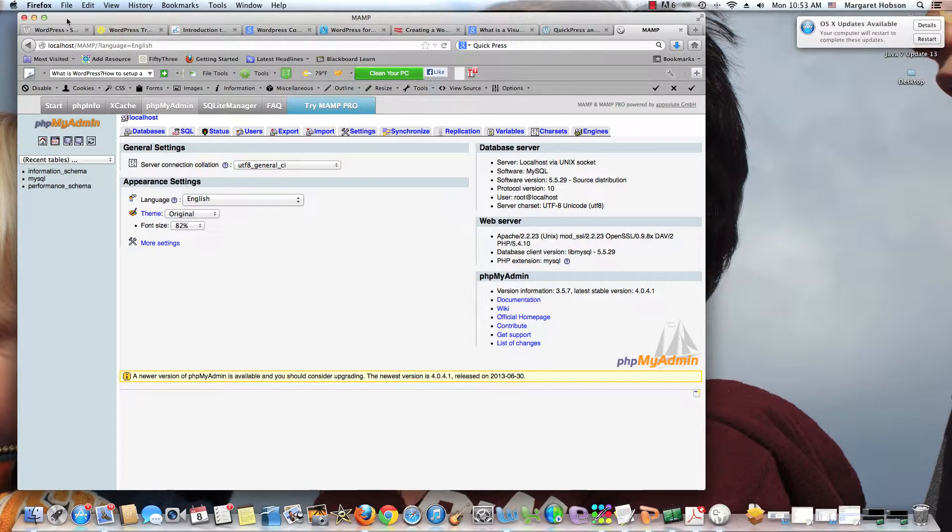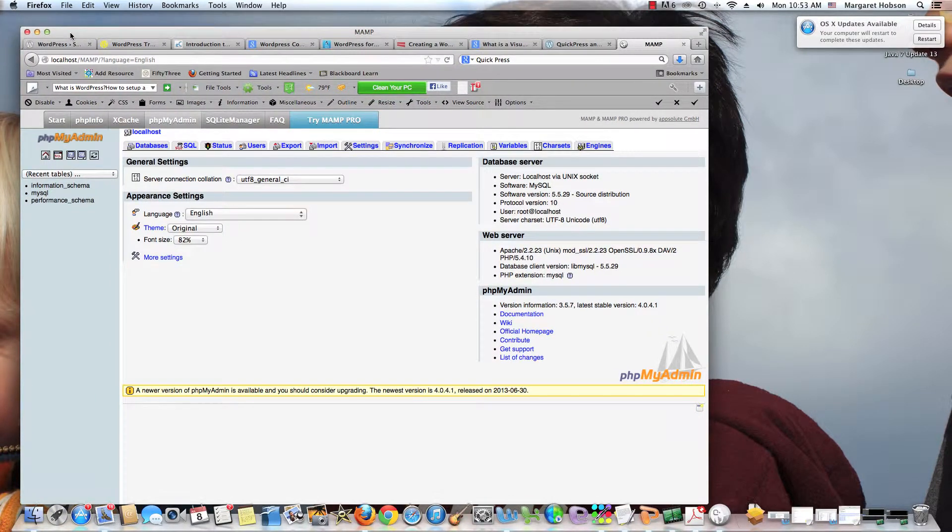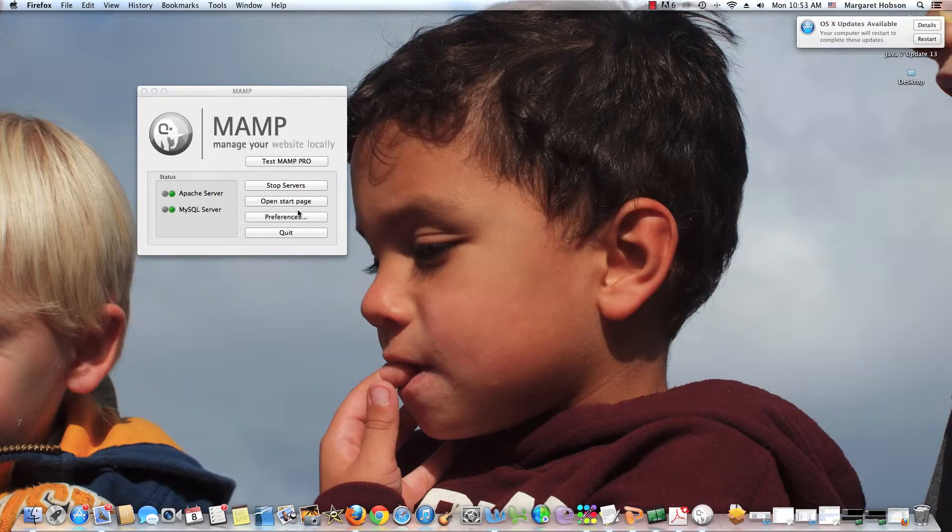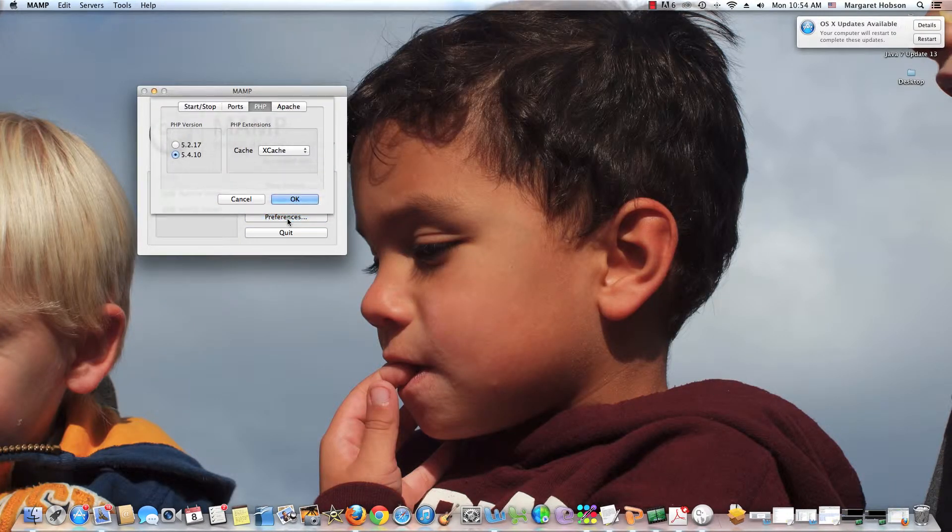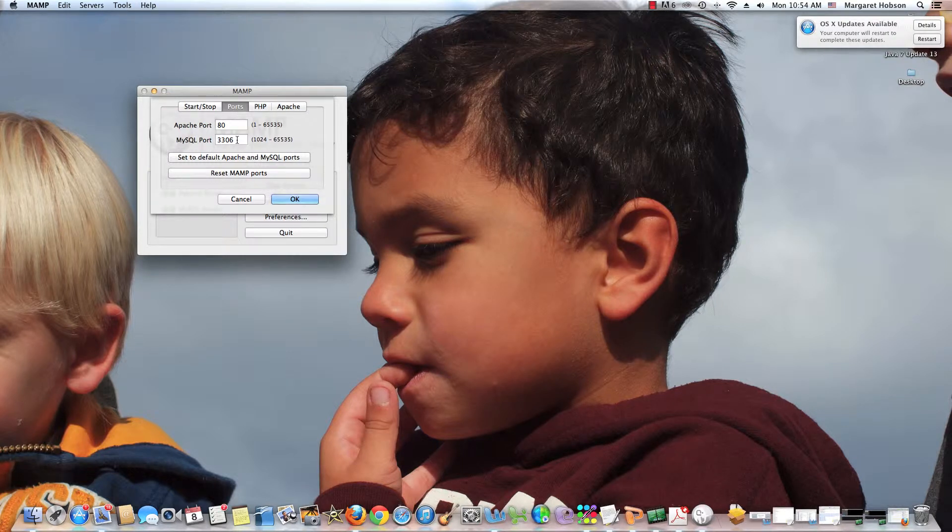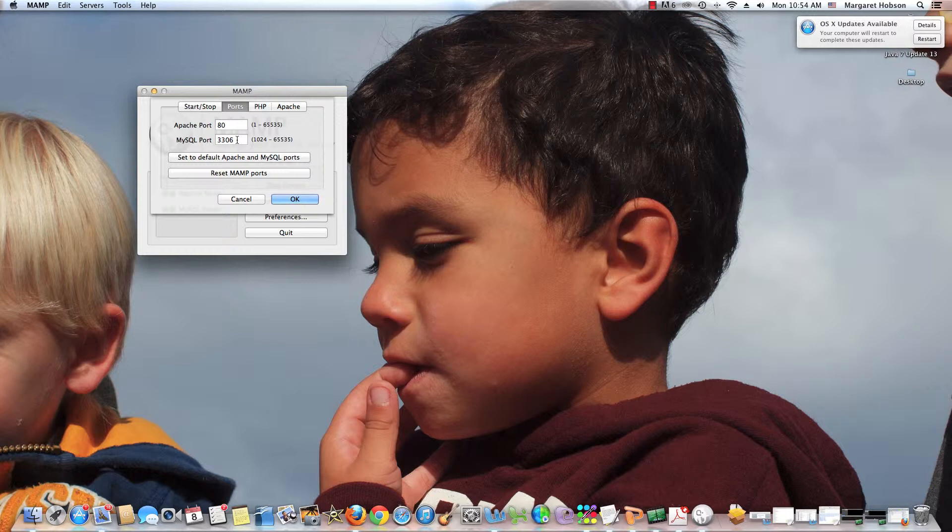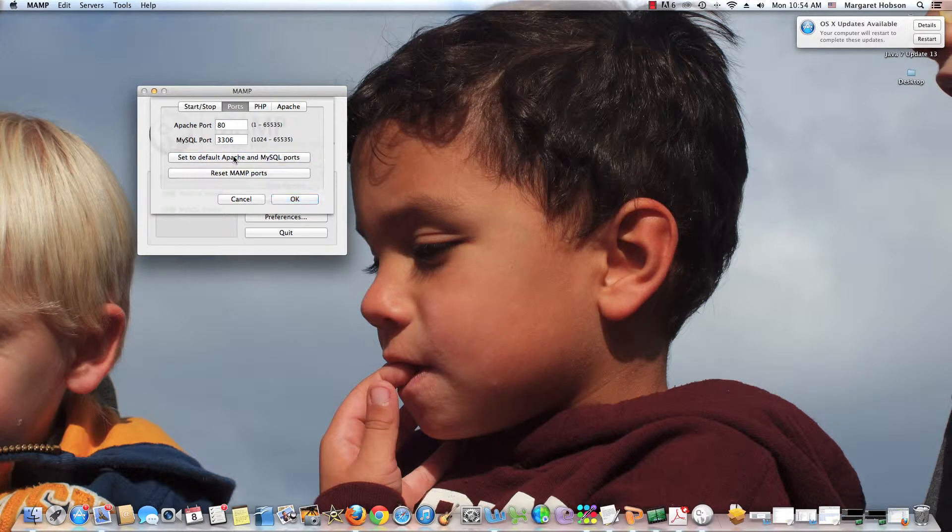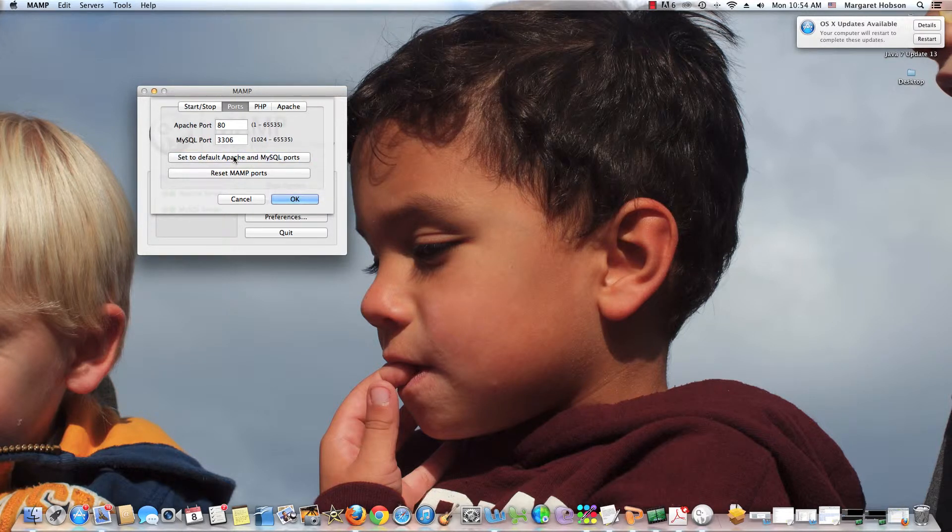Now I need to go in and change this so my port numbers are correct. So I come into Preferences. I'll click Ports. Now I can see actually I've already set this. So yours will be different. The default port numbers are different.